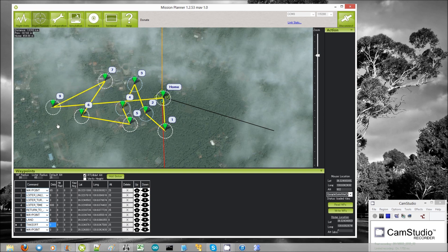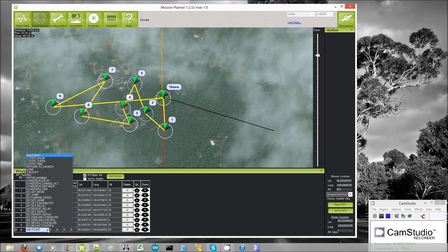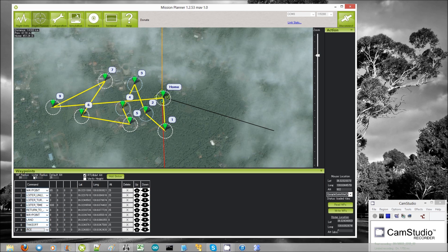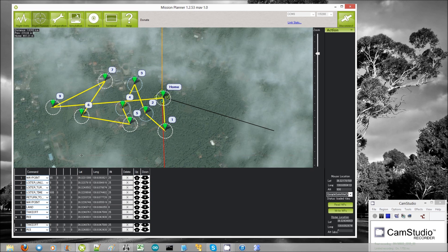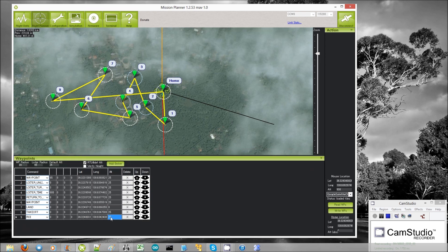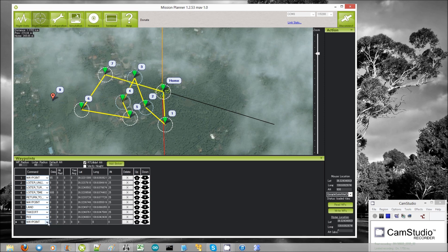The very last navigation command is the ROI command, which is region of interest. What it does is it momentarily points the copter at that location. In future versions, ArduCopter will probably enhance that to allow you to specify the amount of time to stay pointing at that location. That brings us to the end of the navigation commands.